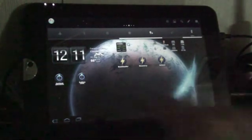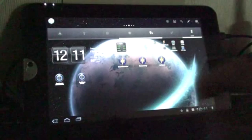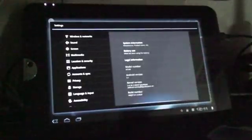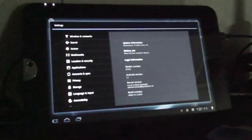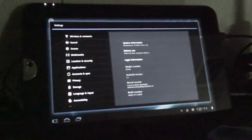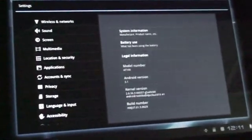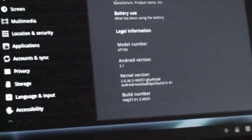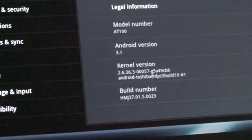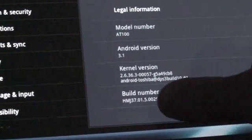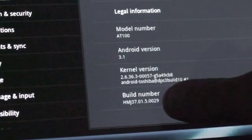Alright, first things first, I'll just show you the version of Android I am using. This is the Toshiba firmware version that ends .0029.